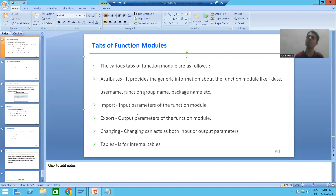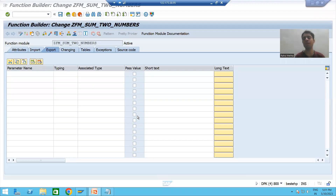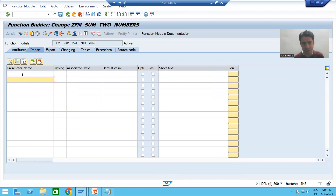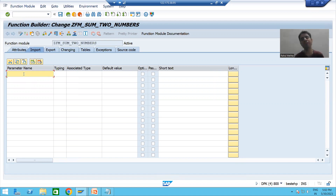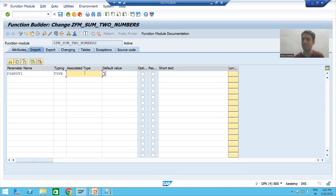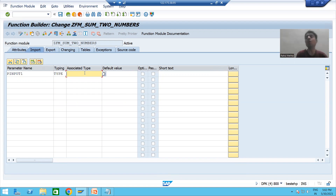We'll start with this process. I will go to the Import tab and declare two input parameters here, following the best naming conventions. The name of the first parameter is p_input_one. Now I will go for Type. The best way to declare a parameter is: name, type, data element.